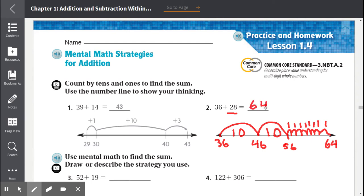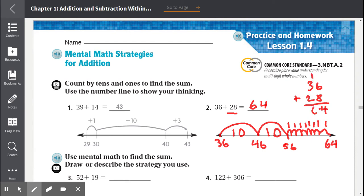If we wanted to double-check our answer, we simply add 36 plus 28 vertically. 6 plus 8 is 14, carry the 1. 1 plus 3 is 4, and 4 plus 2 is 6. So the answer is 64.